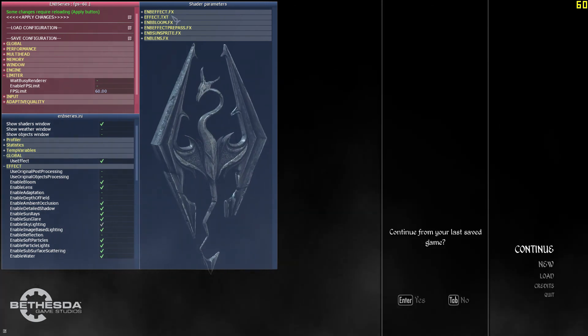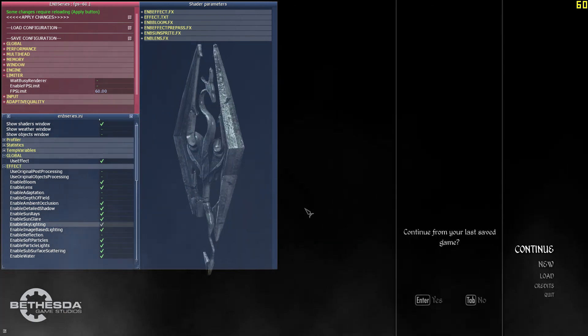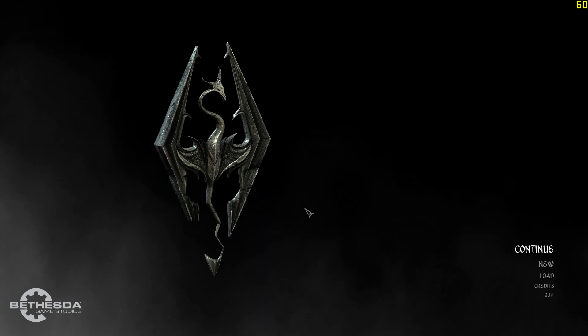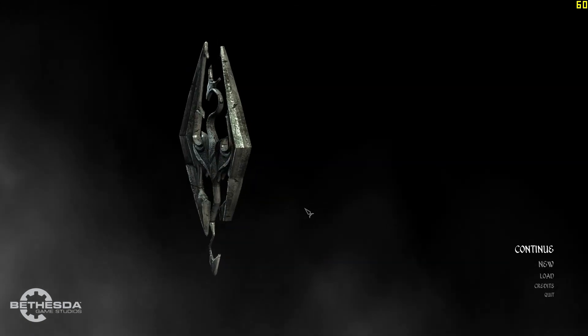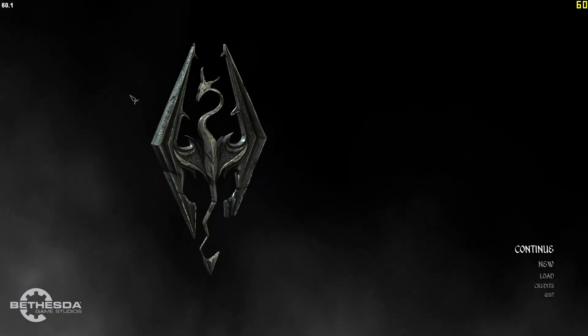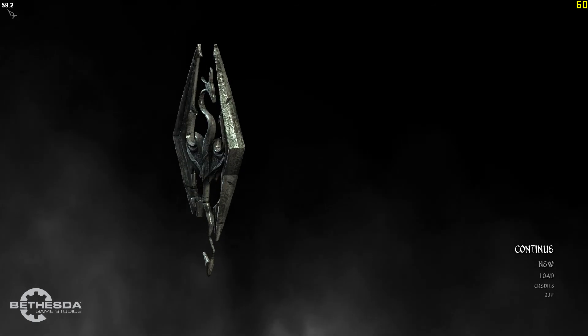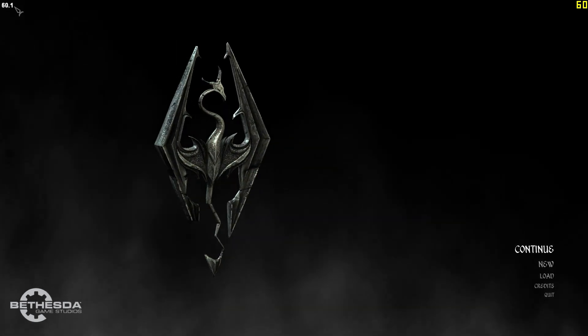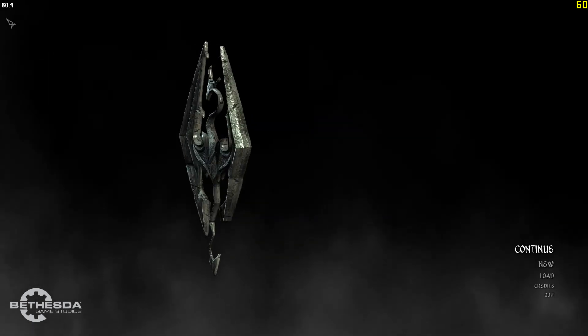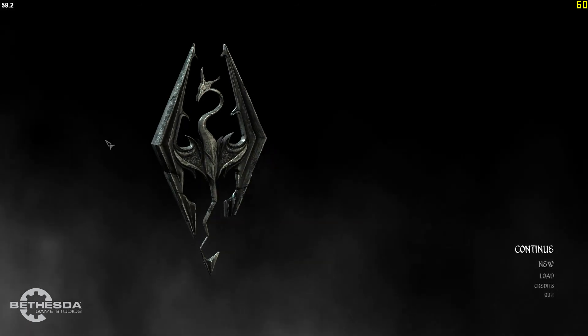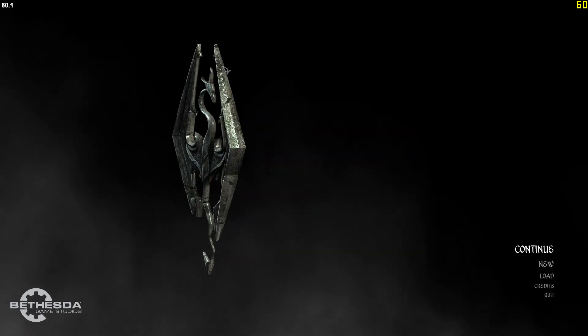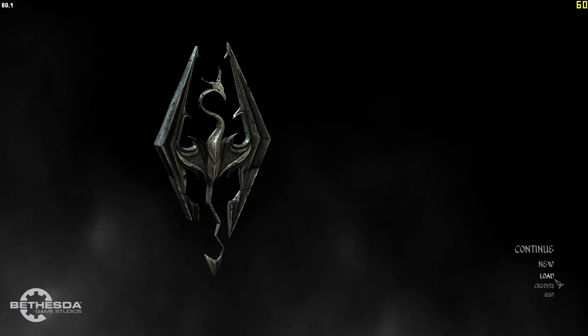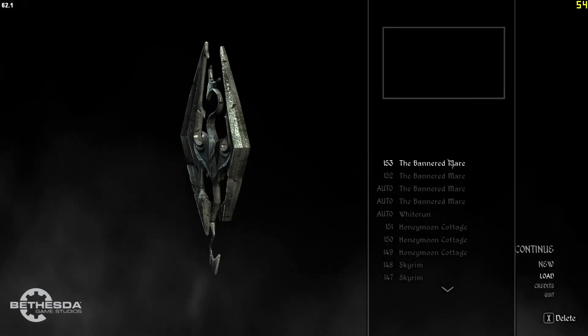You can pretty much tweak the ENB to your liking here. Shift-Enter to get out of that. And if you press the star key on your number pad, it'll bring up an FPS counter in the top left-hand corner as well. That's a really cool tool for people that don't have a frames-per-second counter. I'm going to load up my game so you guys can see the ENB.